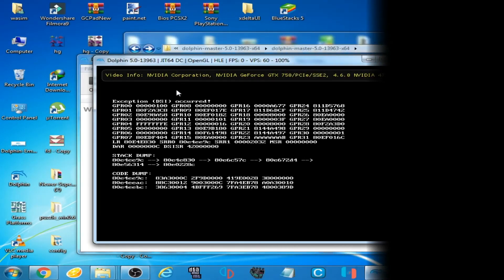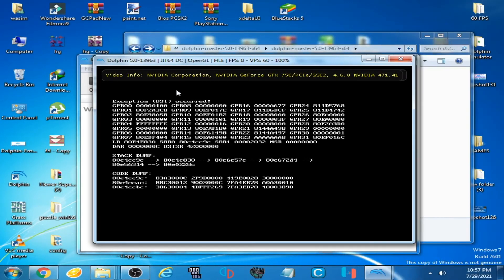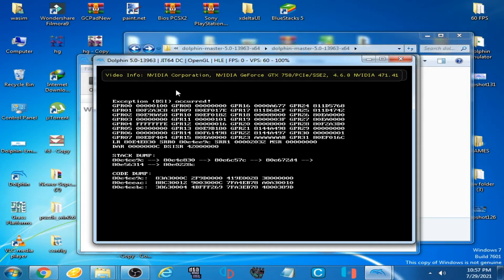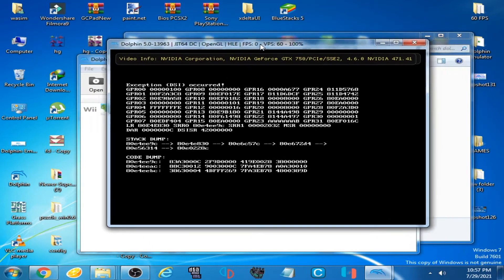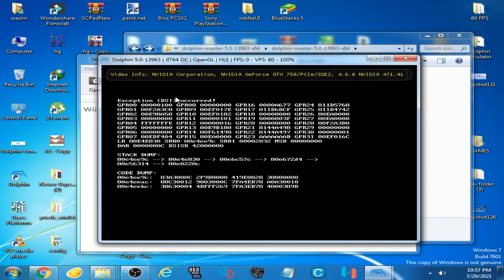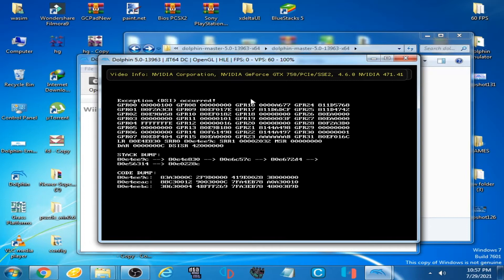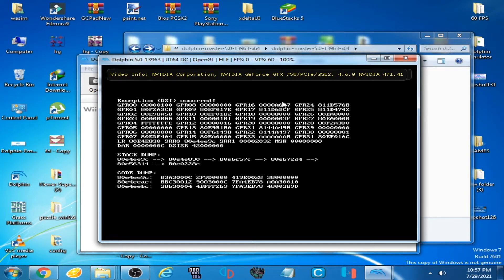Good day everyone, welcome back to my another video. Today in this video I'm going to be showing you how you can fix this DSI error on your Dolphin emulator while loading games or Gecko files.